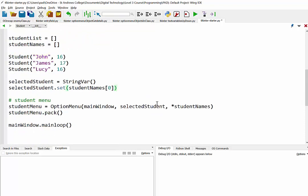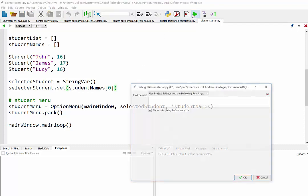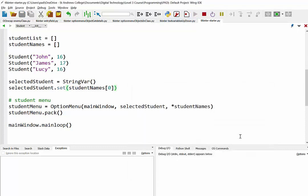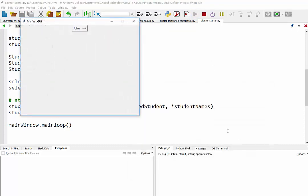And then from there we can go ahead and select them. So let's just have a look right now if this is going to work. And there's our option menu with the names of our three objects.